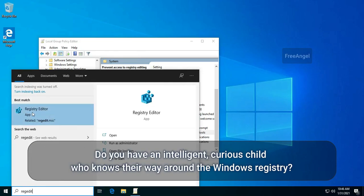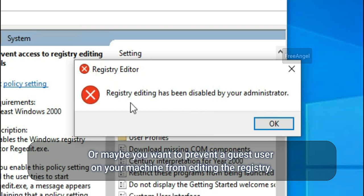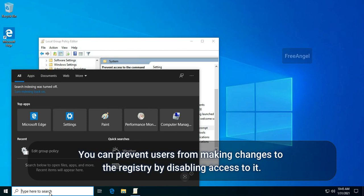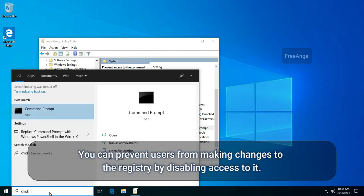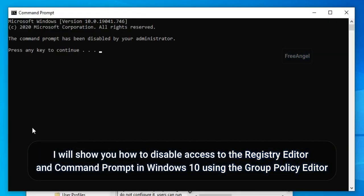Do you have an intelligent, curious child who knows their way around the Windows registry? Or maybe you want to prevent a guest user on your machine from editing the registry. You can prevent users from making changes to the registry by disabling access to it. I will show you how to disable access to the registry editor and command prompt in Windows 10 using the group policy editor.